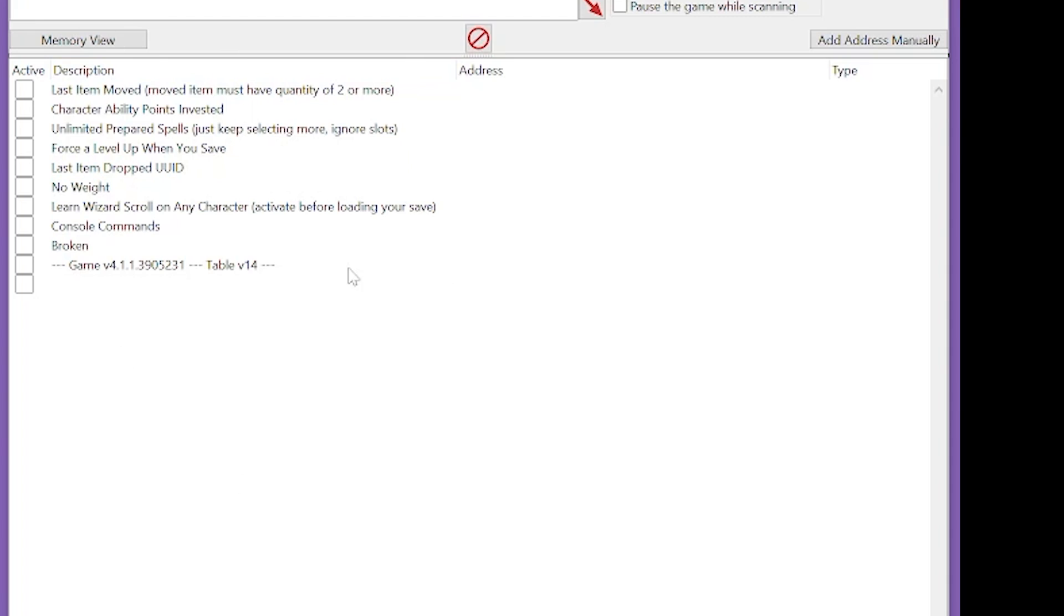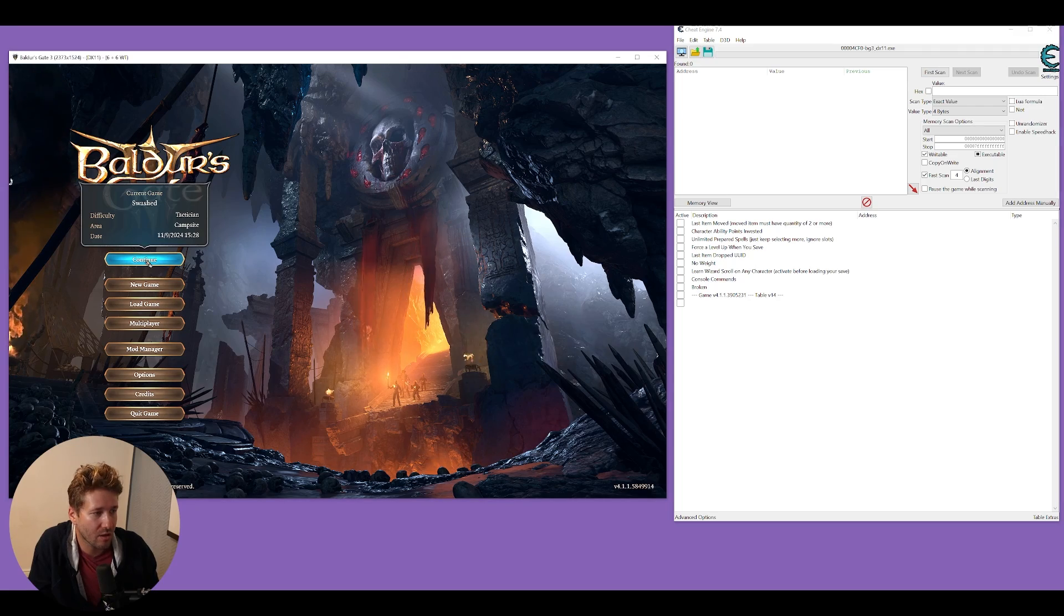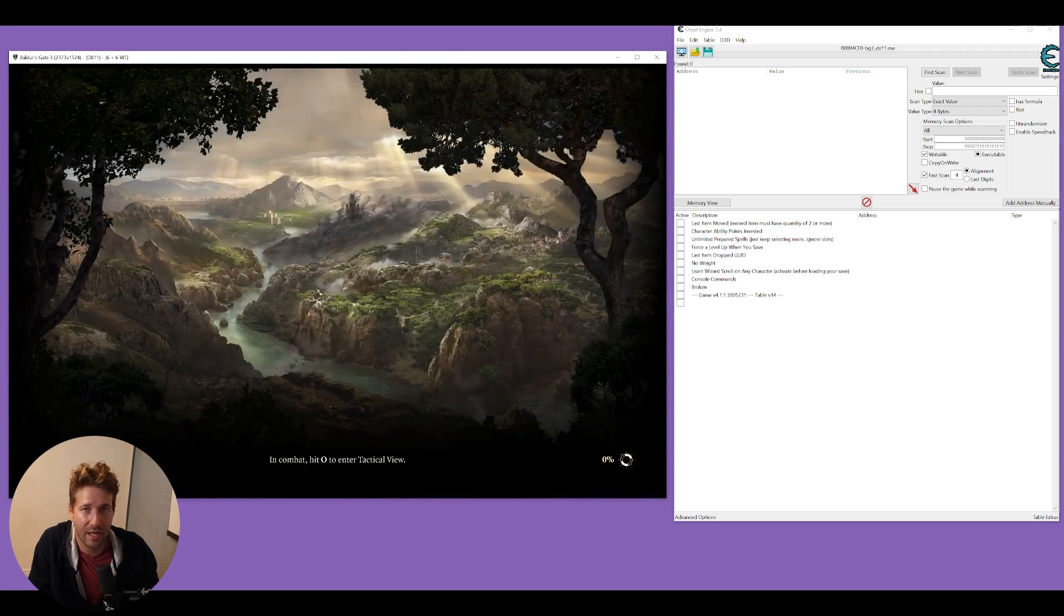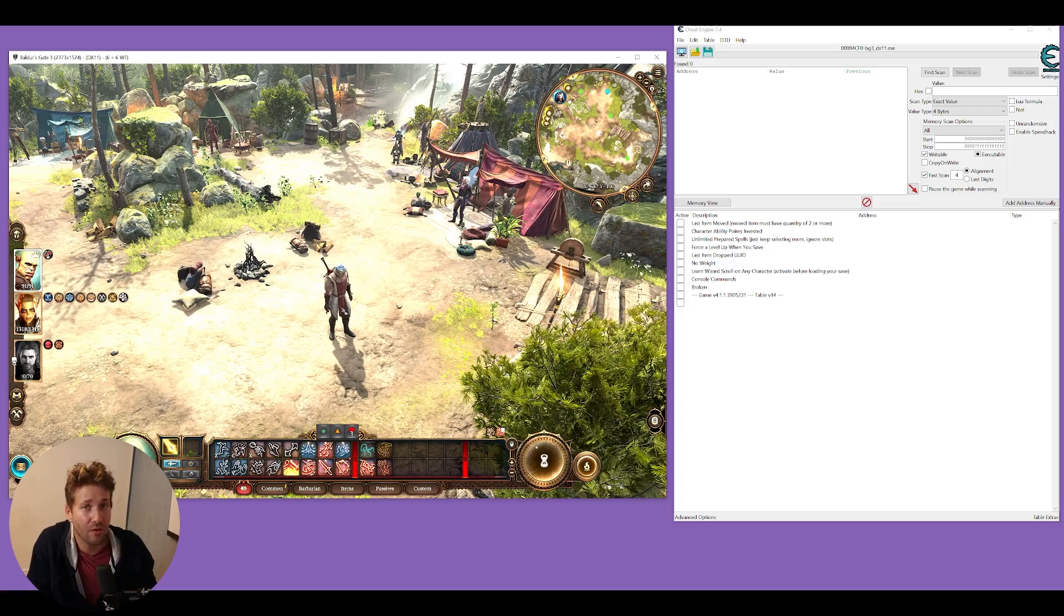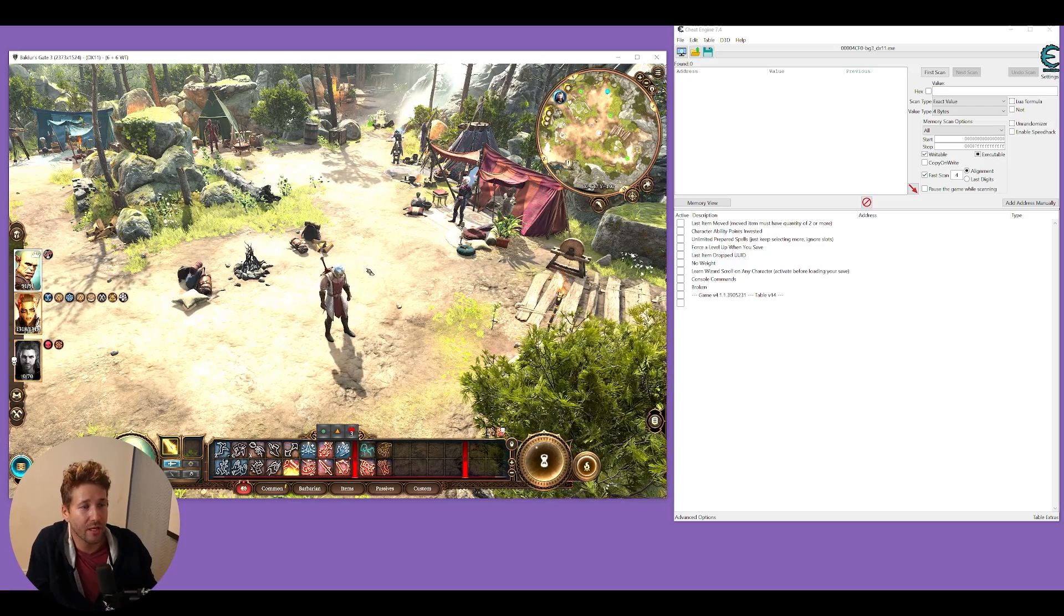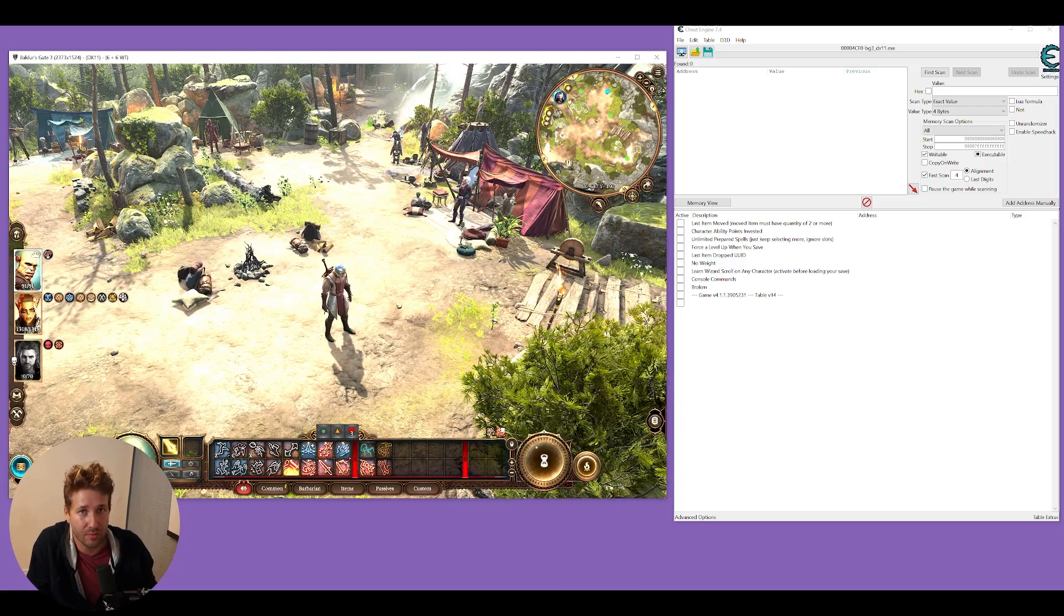It might take a moment to load, but once it does, this is what it looks like. We're going to go ahead and load into our game. Now that we're loaded in, we can start using some cheats.